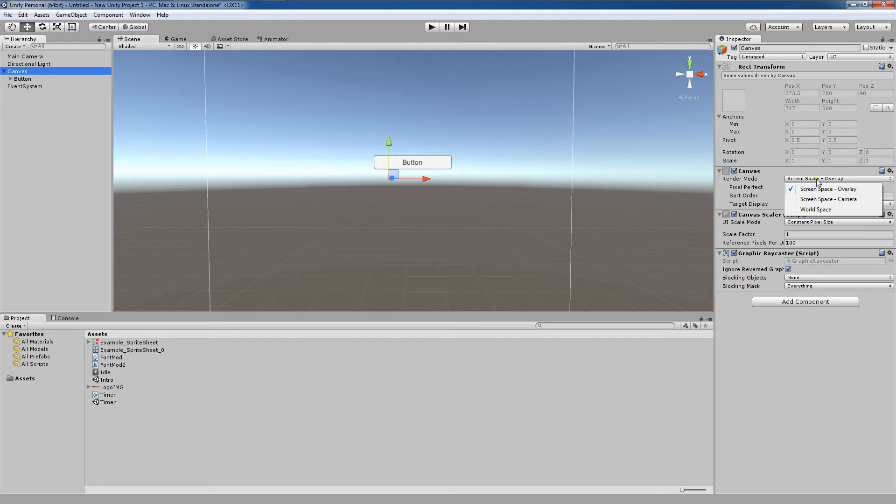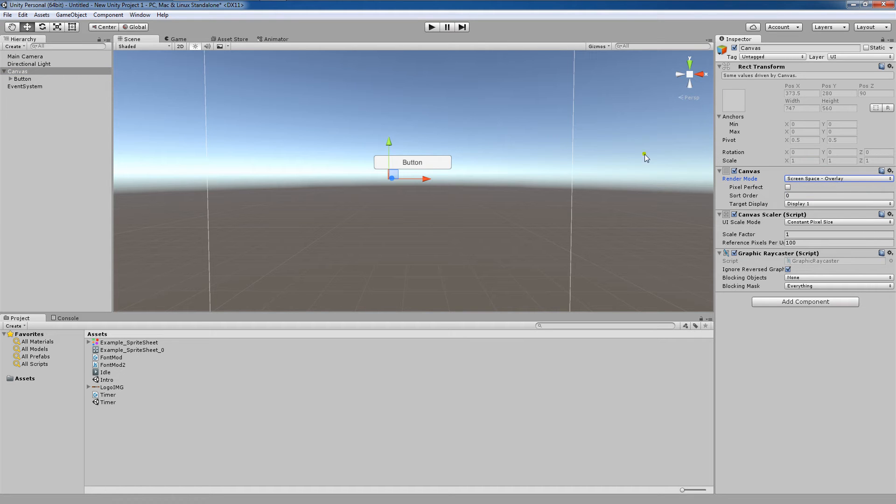Here is an example of a canvas being rendered in Screen Space Overlay mode. I'm going to select my canvas and make sure I'm set to the default, Screen Space Overlay.